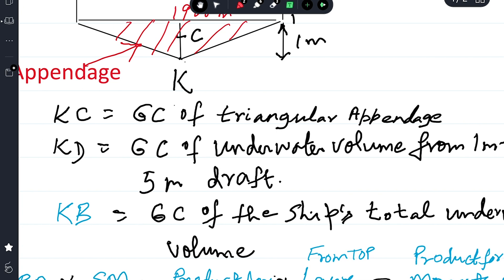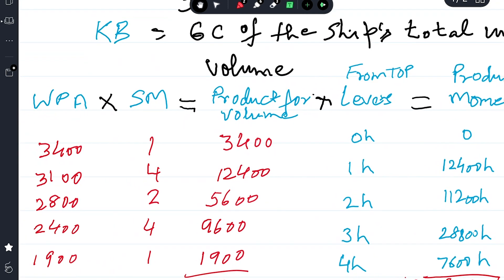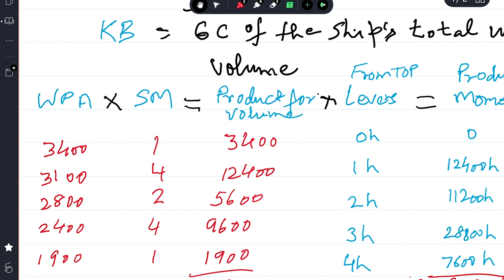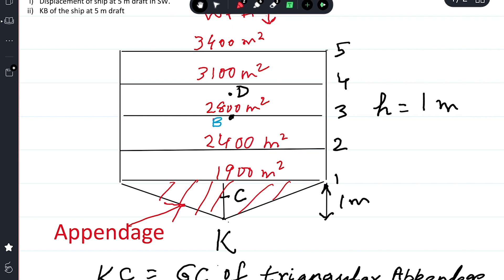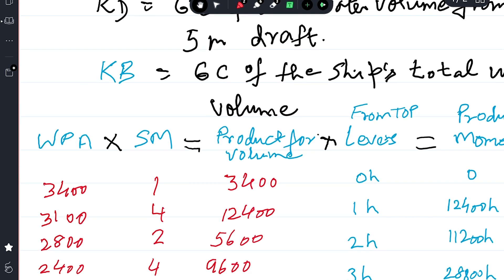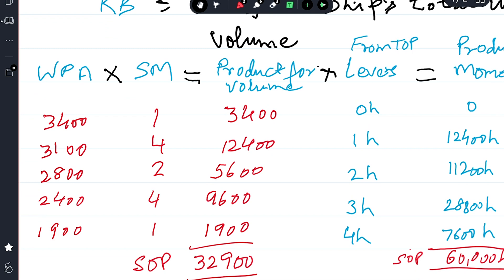Simpson's Rule Number One can be applied. Writing the water plane areas starting from five meter draft downward: 3400 at five meters, 3100 at four meters, 2800, 2400, and 1900 at one meter. There are five ordinates, so Simpson's multipliers are 1, 4, 2, 4, 1. We multiply the water plane areas by their Simpson's multiplier to get the products for volume.